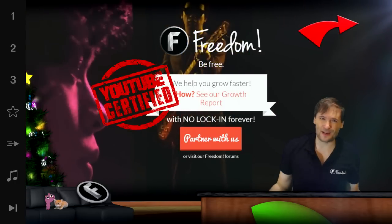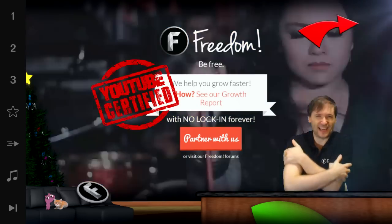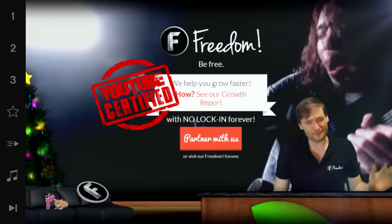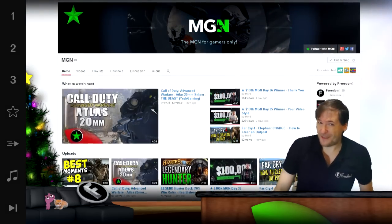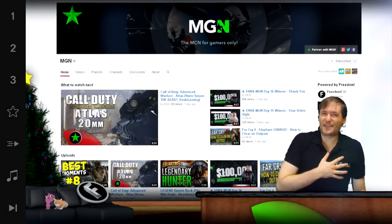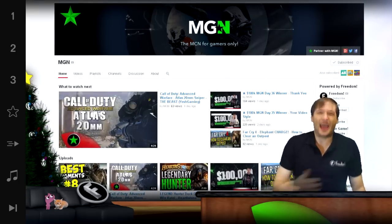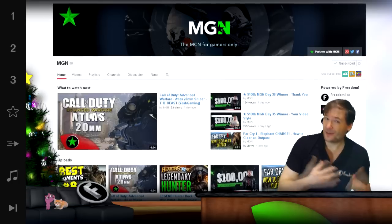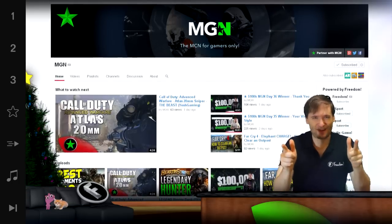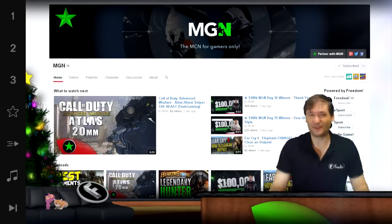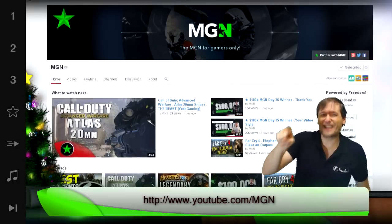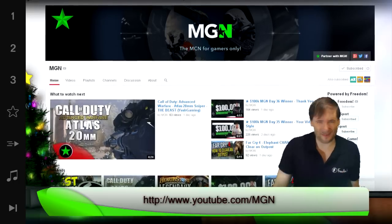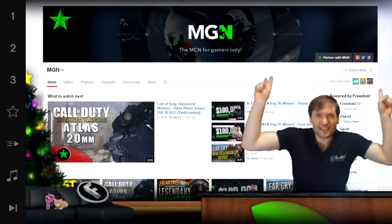So partner with Freedom and grow with us. Let's grow together. This is the Freedom family and we also have the MGN family. I am the founder of MGN, the Multi Gaming Network. MGN is for me because I'm a gamer. Are you a gamer? Is MGN for you? Find out at youtube.com/MGN. I am George and you've been watching.